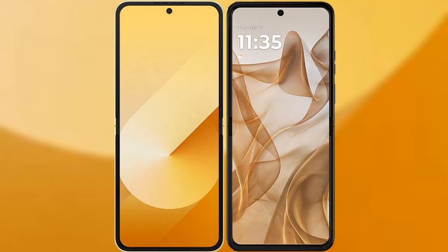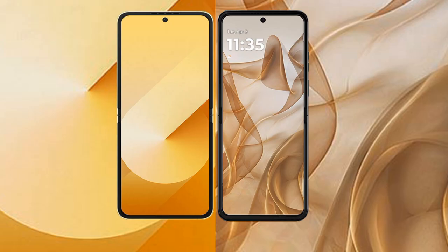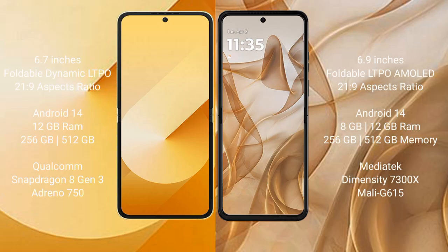I will compare the new Samsung Galaxy Z Flip 6 with the Motorola Razr 50. The Samsung Galaxy Z Flip 6 comes with a 6.7-inch foldable dynamic LTPO AMOLED display with an aspect ratio of 21:9. The Motorola Razr 50 features a 6.9-inch foldable LTPO AMOLED display, also with an aspect ratio of 21:9.